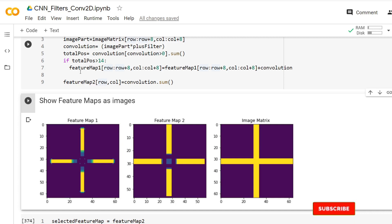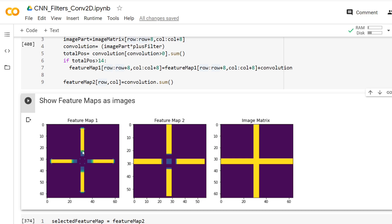Both feature maps locate the plus sign in the image matrix. Notice that at the center there are dark colors showing negative numbers or zeros, even though in the image they are all light — all ones. Do you have an idea why they are not all yellow here? You can write your idea in the comment section and I will reply.